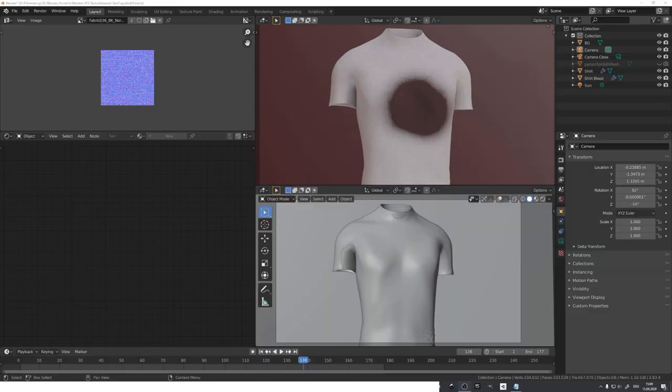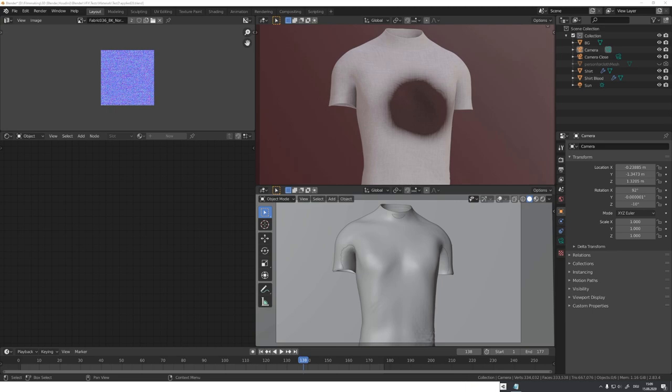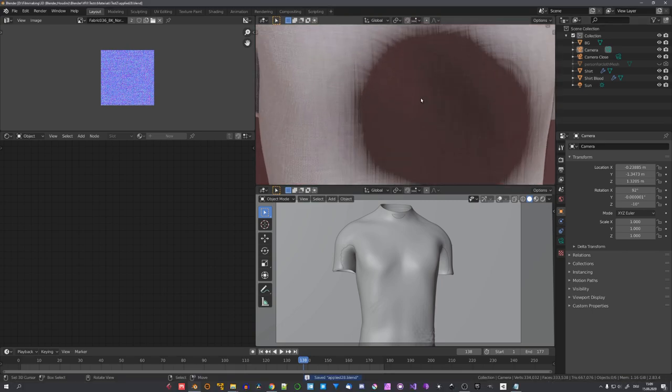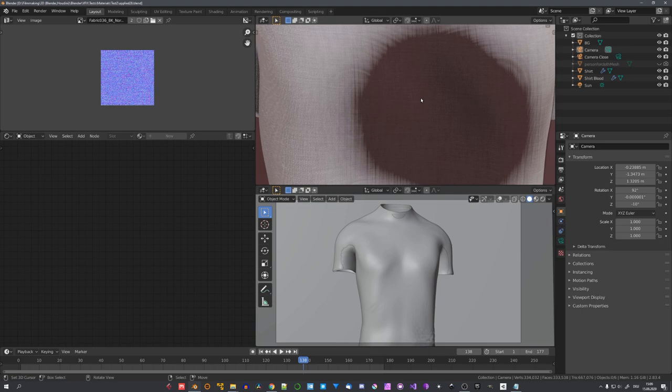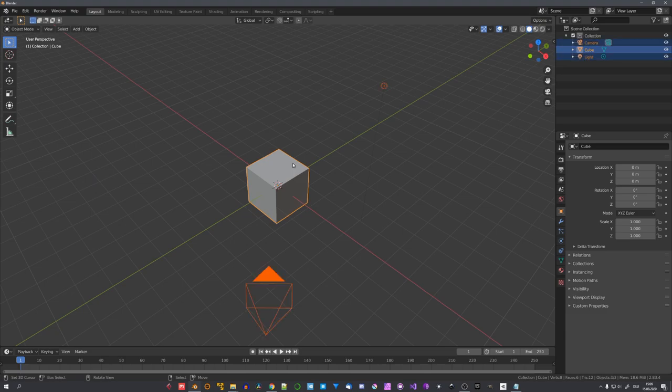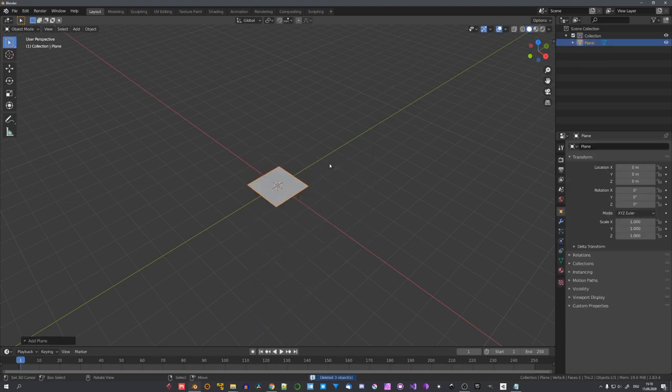Oh and by the way, if you enjoy my content, consider subscribing because I upload a new video every Saturday and with that said, let's get straight into the video. First of all, we need to create a simple blood material that we can later apply to our shirt or background or whatever you like. So let's start Blender and add in a plane.